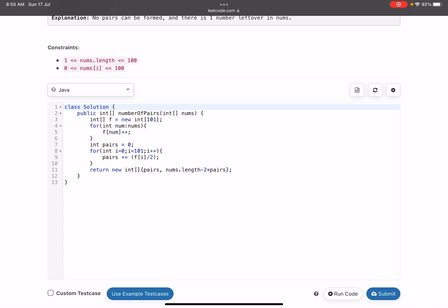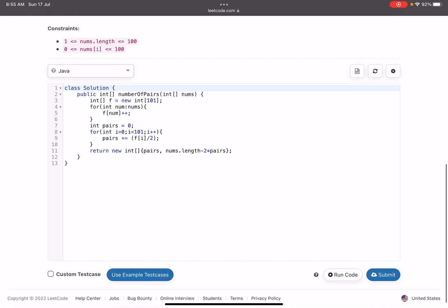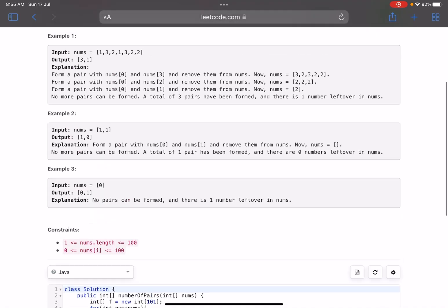each and every number, and what we are doing is frequency[i] divided by 2—that will give us the number of pairs. Finally what we return on line number 11 is the number of pairs, comma nums.length minus 2 into pairs. This will give us the final answer.